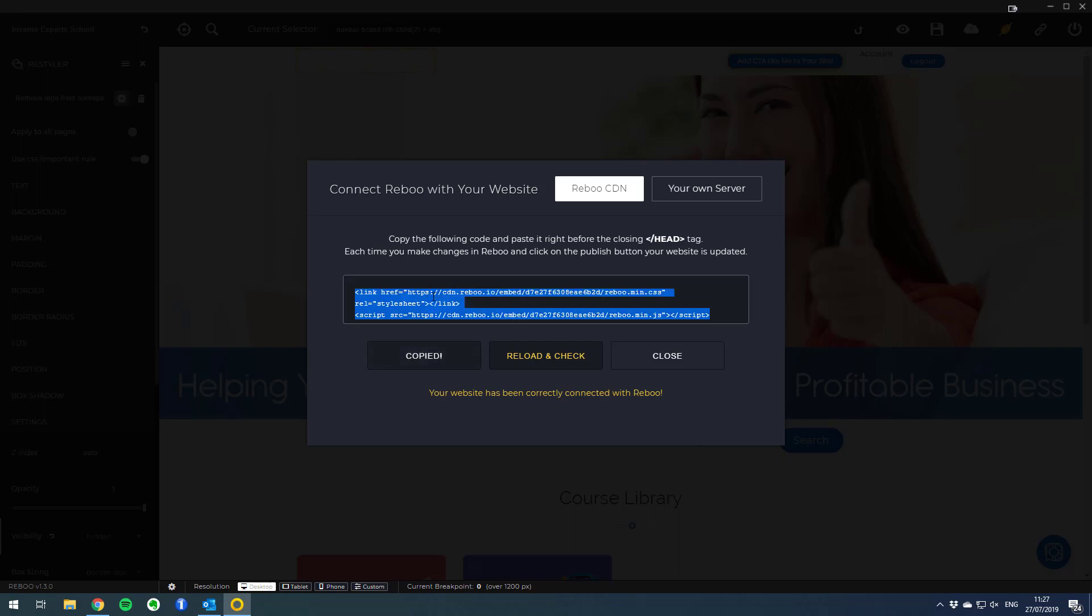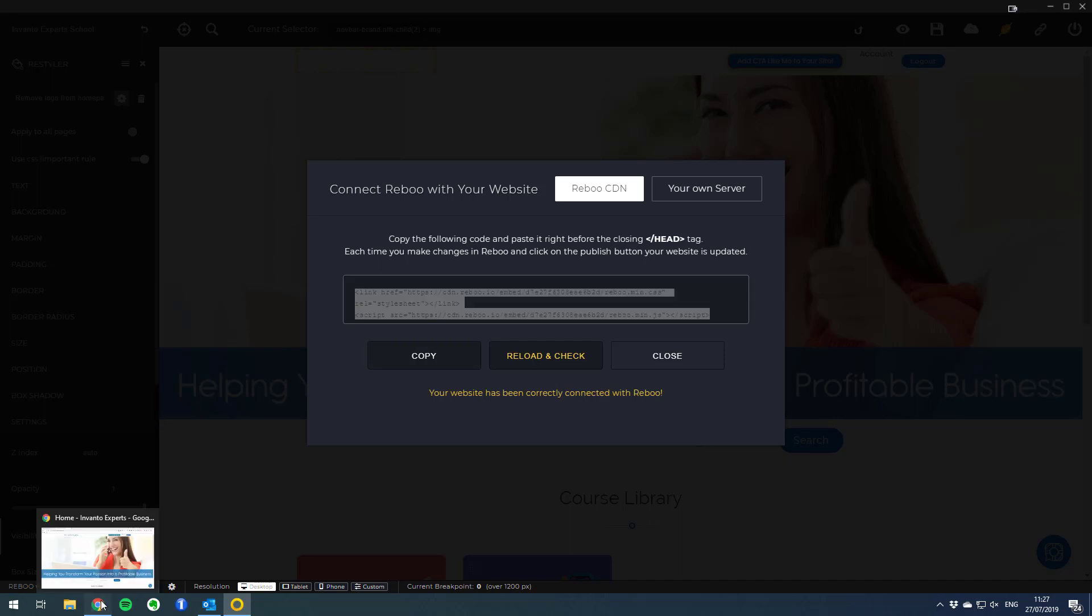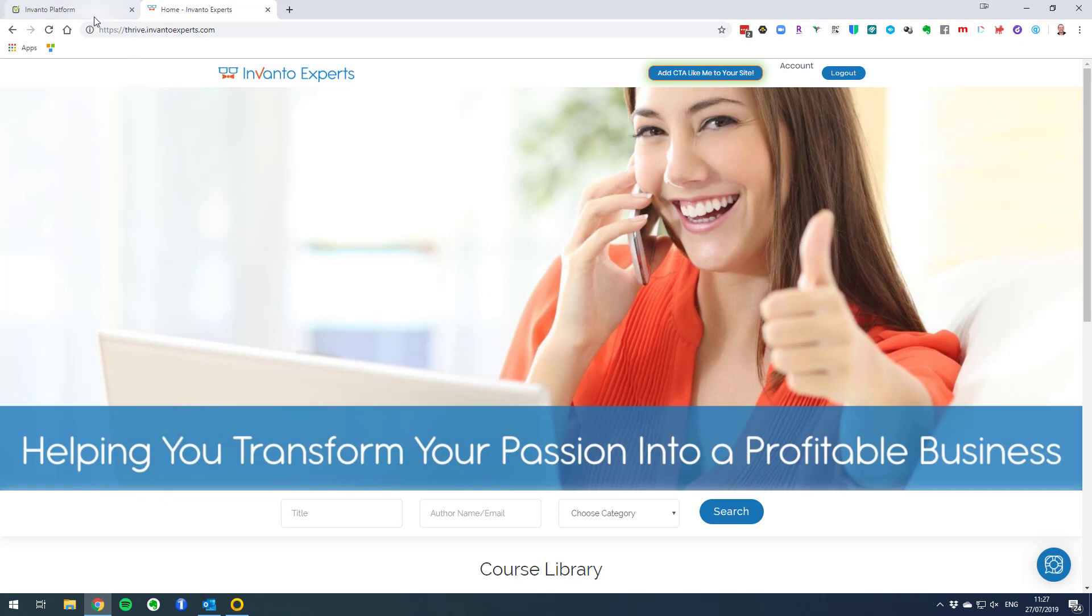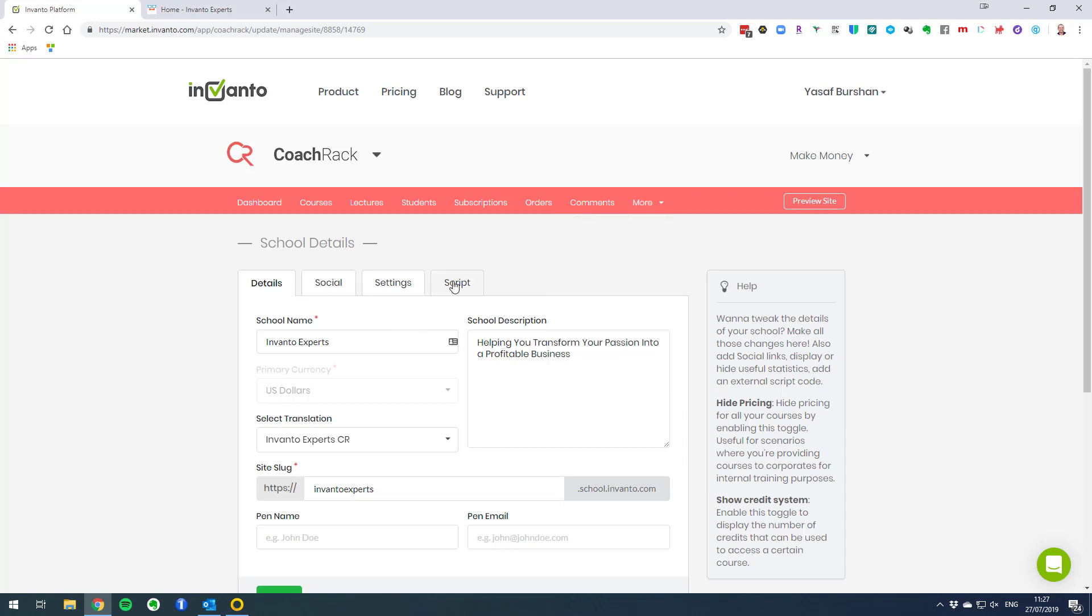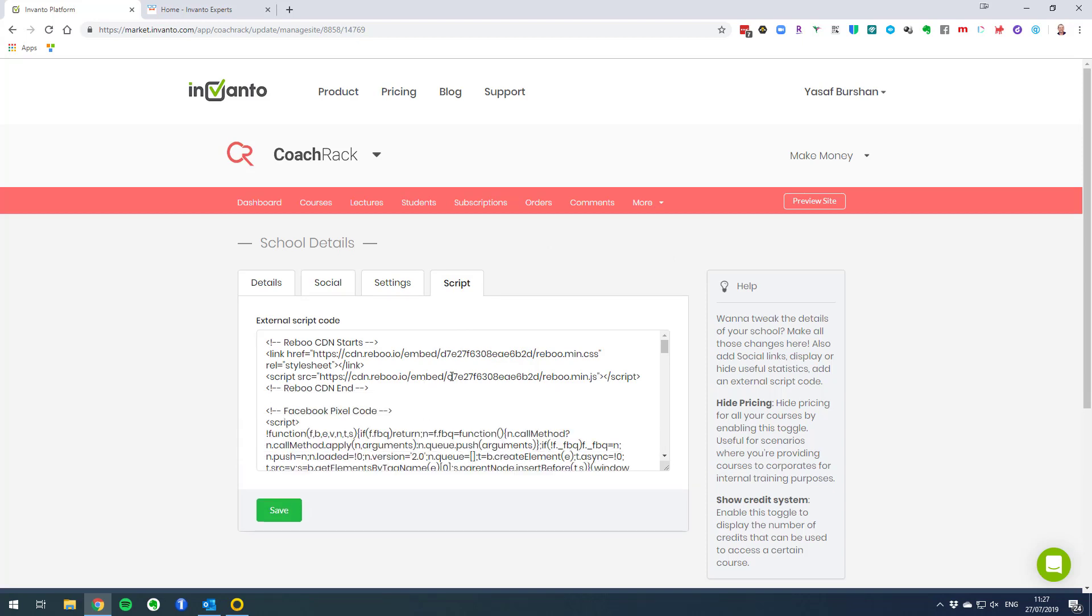My preferred way is to use Rebo CDN. Simply click on the copy button to copy the code you need to add to your website. Now go to your Invento account, the specific site you'd like to manage, and from school details or site details if this is a membership site, go to the script tab and add the lines you just copied into the script section.